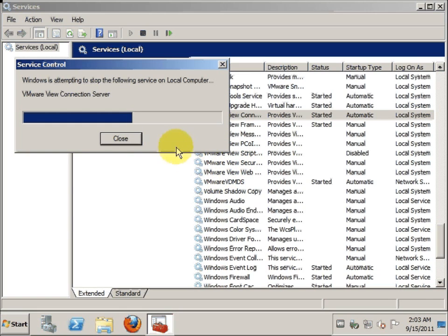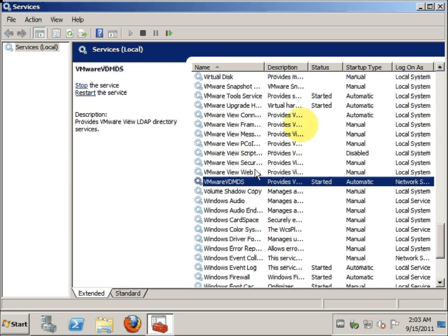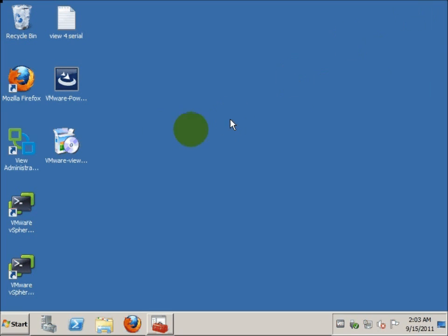The other service that is required to remain on will be the VMware VDMDS. This service has to remain started so that during the upgrade, the LDAP can be accessed to be upgraded.